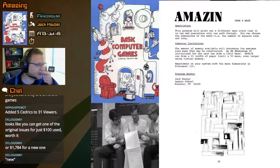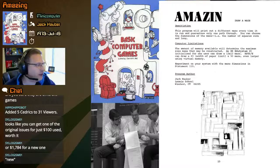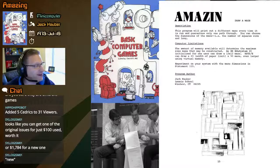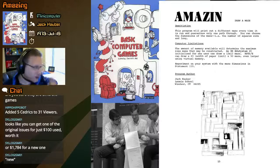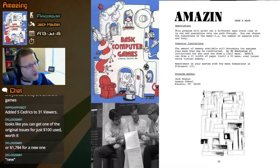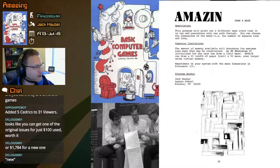Let's take a look at Amazen from Jack Halber. This program will print out a different maze every time it is run and guarantees only one path through. You can choose the dimensions of the maze, i.e. the number of squares wide and long. From Jack Halber, Loomis School in Windsor, Connecticut.